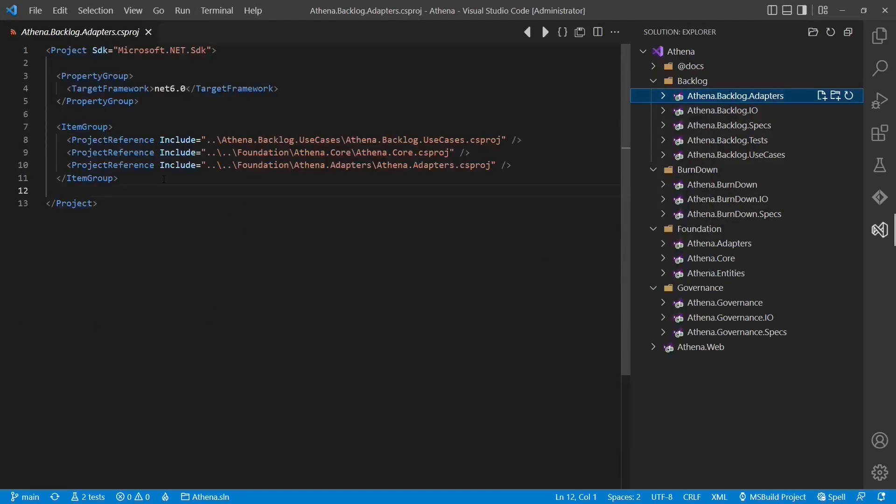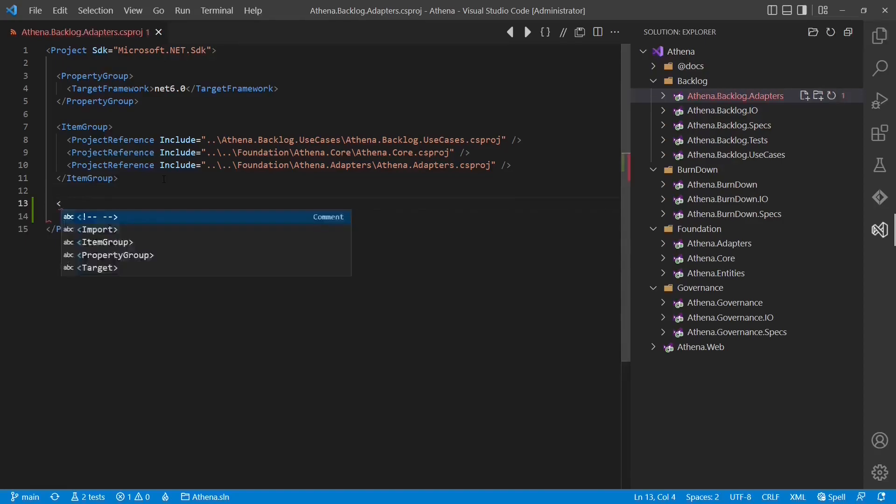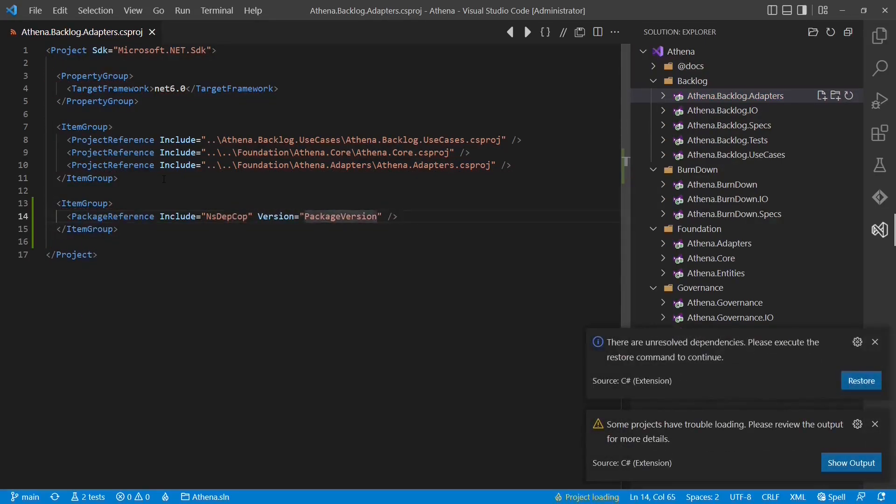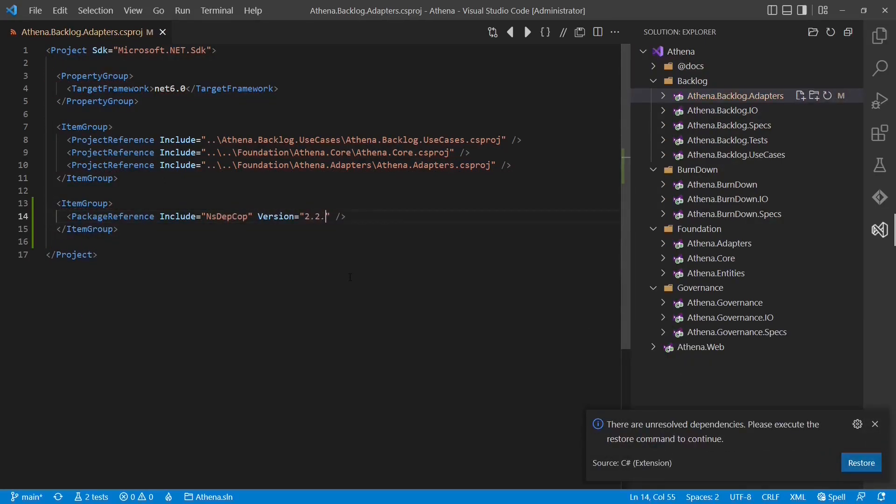First we need to add the NuGet package NsDepCop. And we want to use the latest version which is 2.2.0 at the moment.